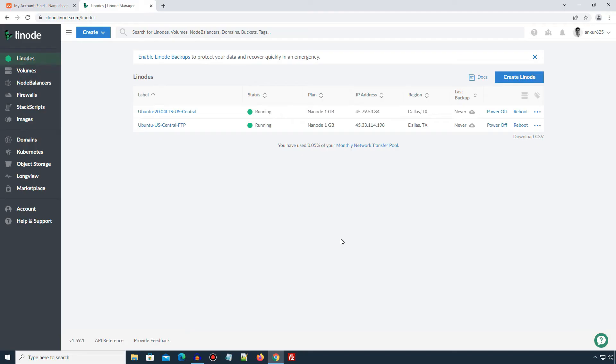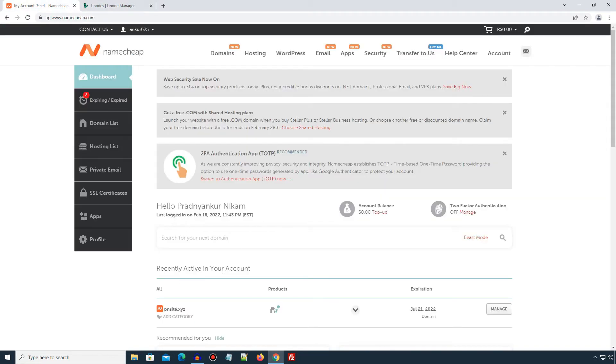Alright, in order to follow this tutorial, you need to have a domain name registered with any domain name registrar and a Linode account. I already have logged in to my Linode account at Linode.com and I have a test domain named pnsite.xyz registered here on Namecheap.com.